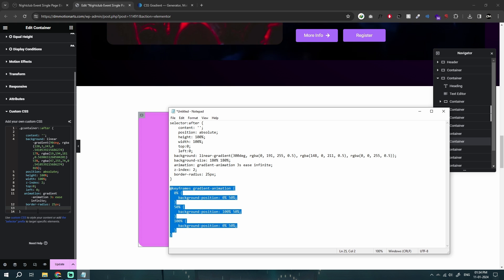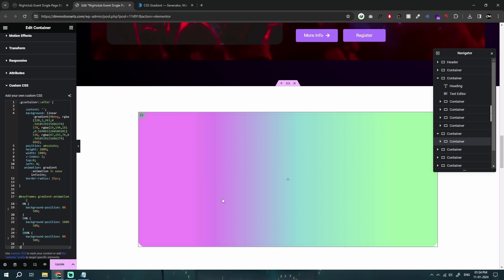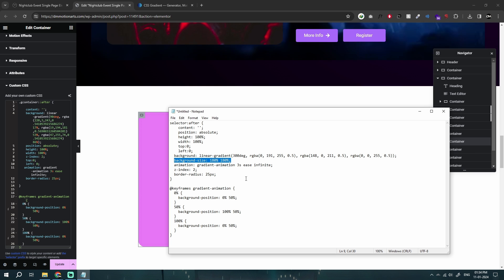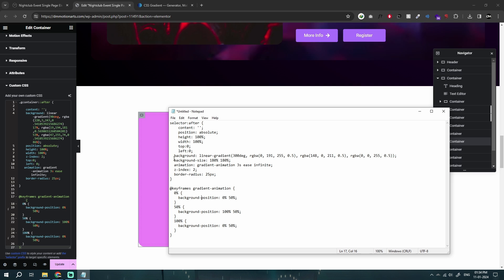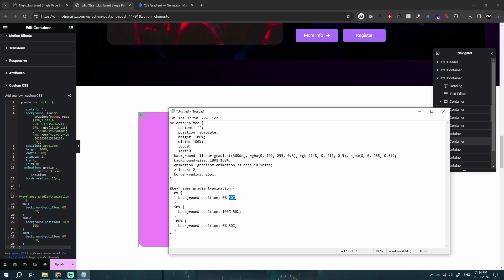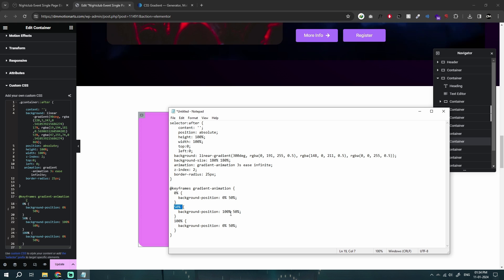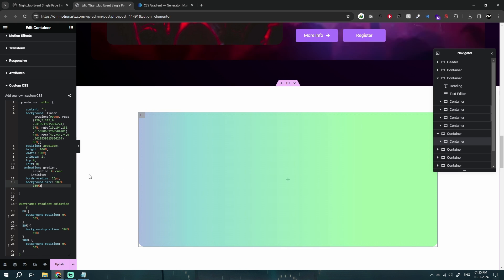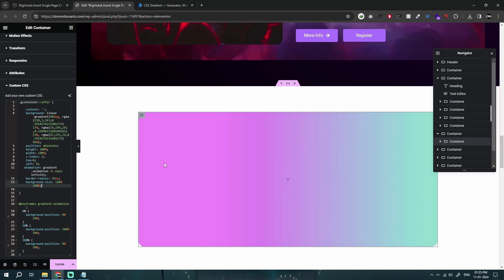Next is the keyframe CSS animation. Nothing's happening yet because the background gradient is at 100% size — it has no room to move. We need it to be bigger than the container so it can shift around. The background-position moves from `50% 0%` at the start, to `100% 50%` at the midpoint, and back to the original position at 100%.